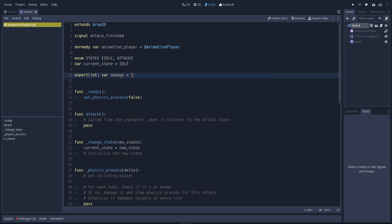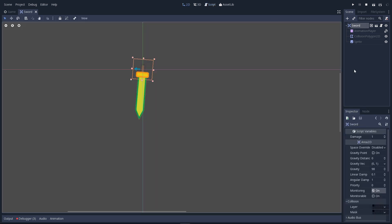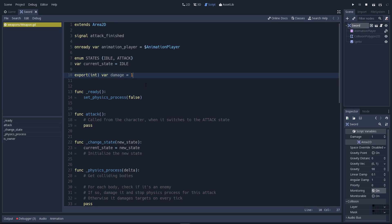Last but not least, every weapon has a damage value. For the sword, it's 1 and you can change it from the Inspector tab. If we select the sword, it's going to bring us back to the 2D workspace. At the very top of the Inspector, you will find the damage variable. Press F3 again to go back to the script tab.